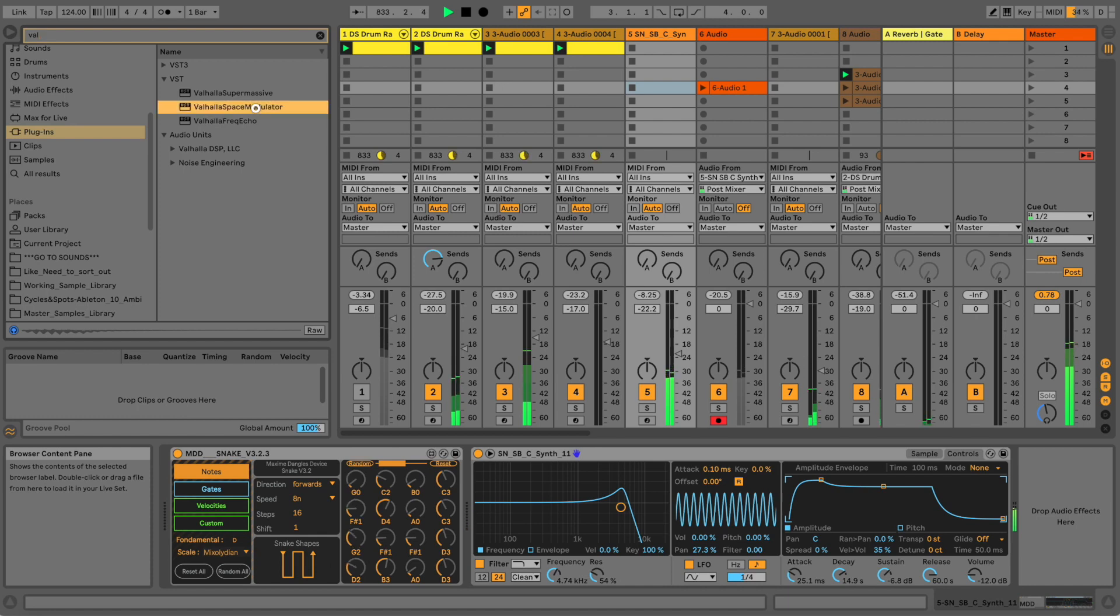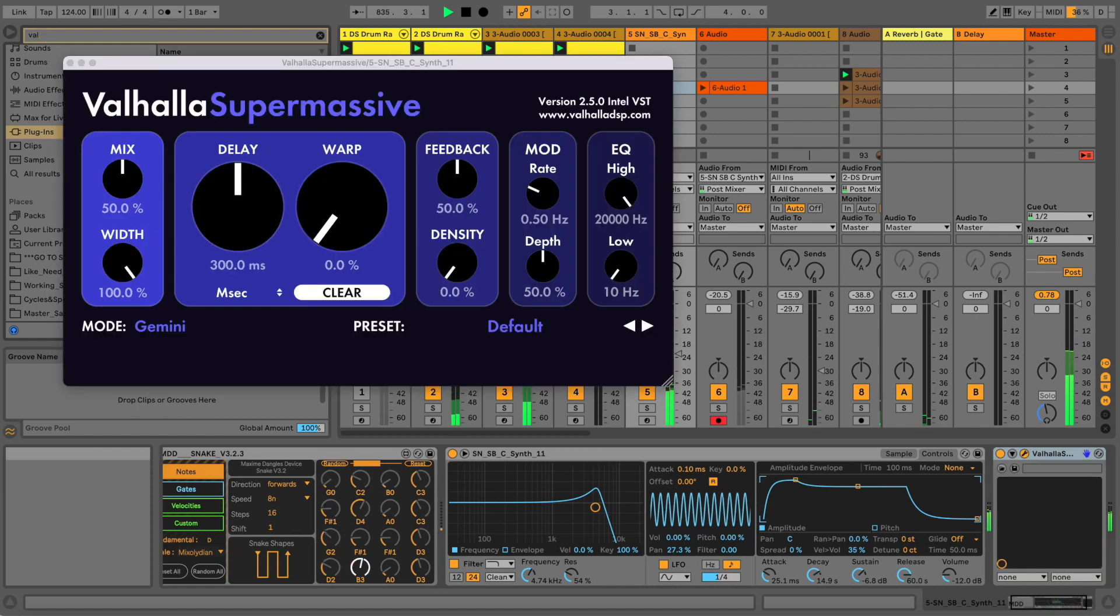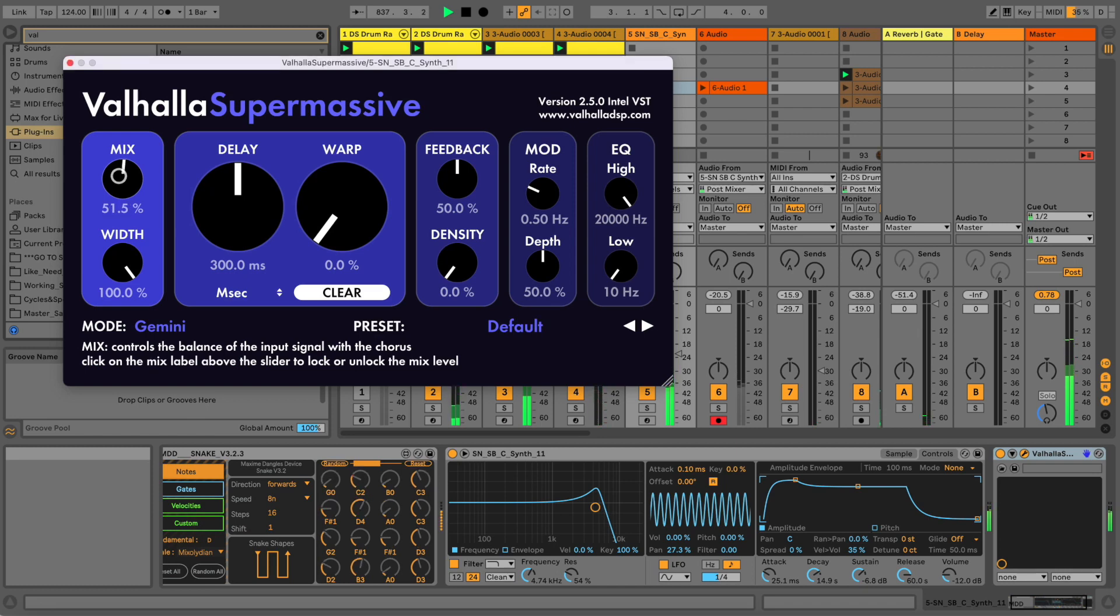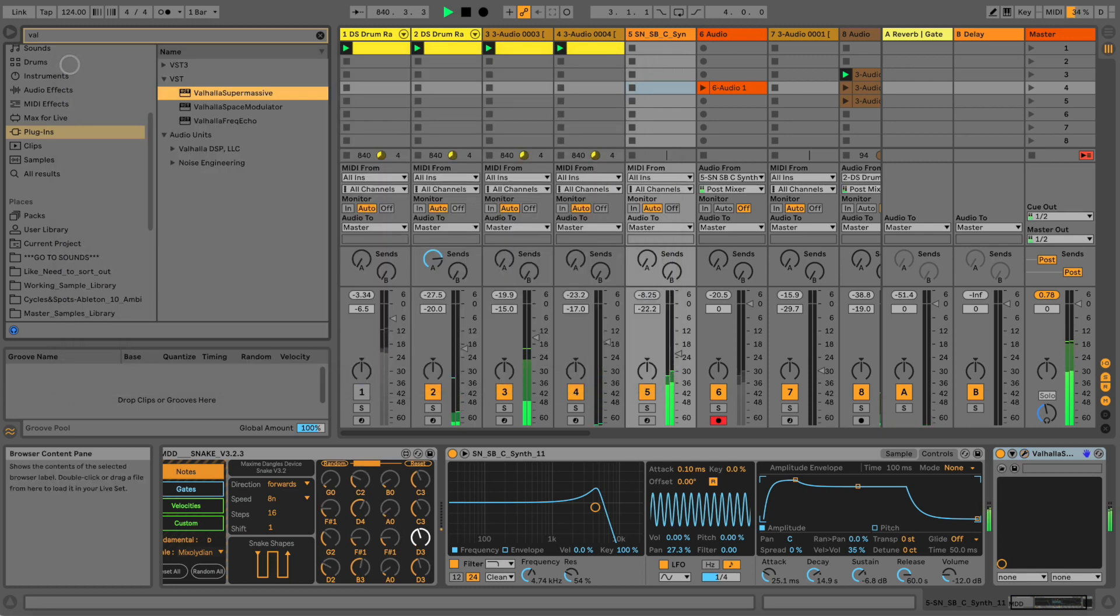Step number two is add reverb. In my case it's a freeware from Valhalla, the Supermassive. It's one of my favorites at the moment for reverb and stuff - can create crazy textures and whatnot. Let's try this out.